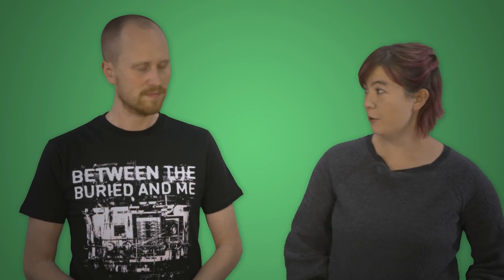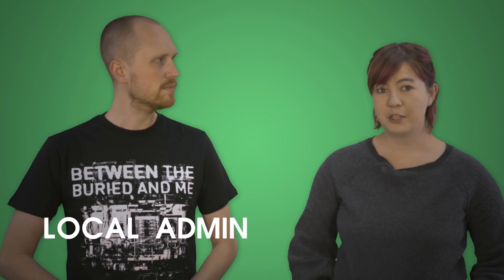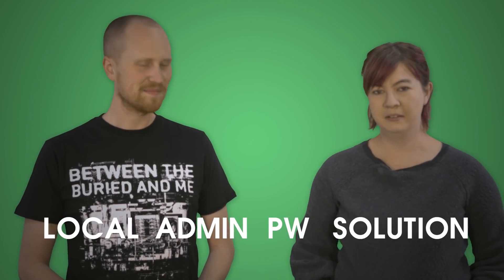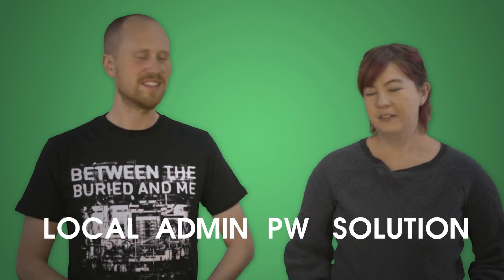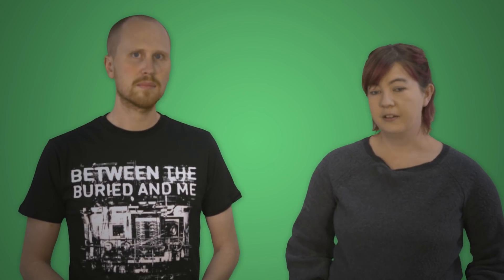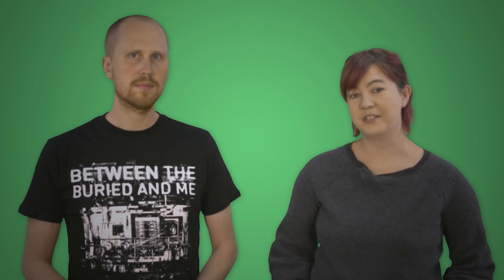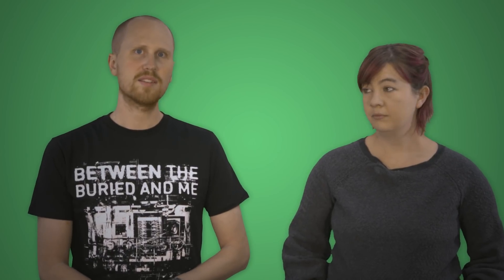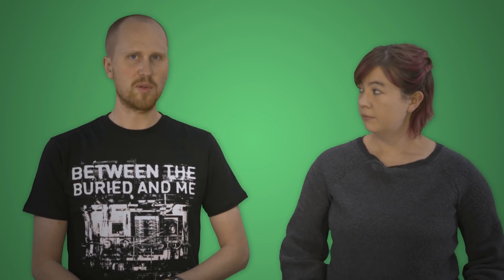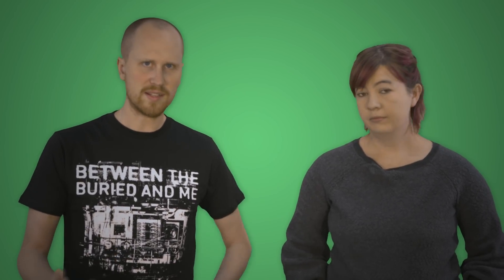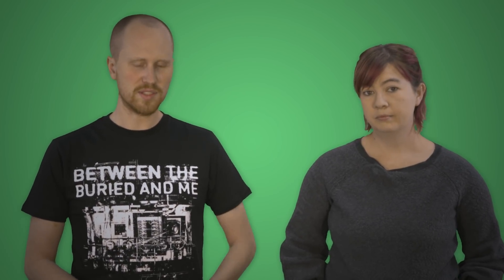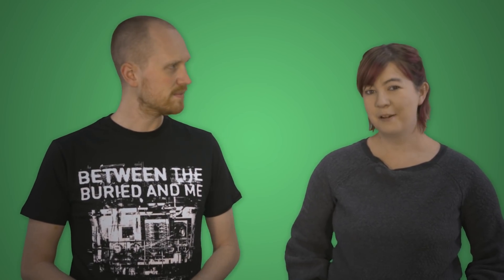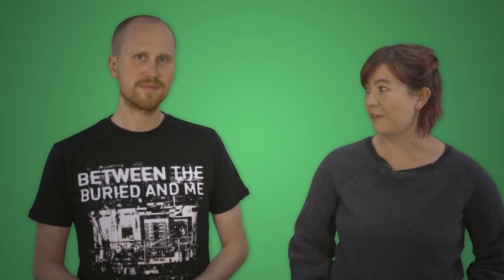LAPS is short for Local Administrator Password Solution. It keeps your local admin password set to something hard to remember, hard to guess, and automatically changeable, so that you don't have to remember to change all of your local admin passwords on all of your workstations. It saves all the local administrator passwords in Active Directory, so you can control the permissions of who can access those passwords. It's pretty cool. Pretty great. Easy to manage. Not too bad to set up if I do say so myself.